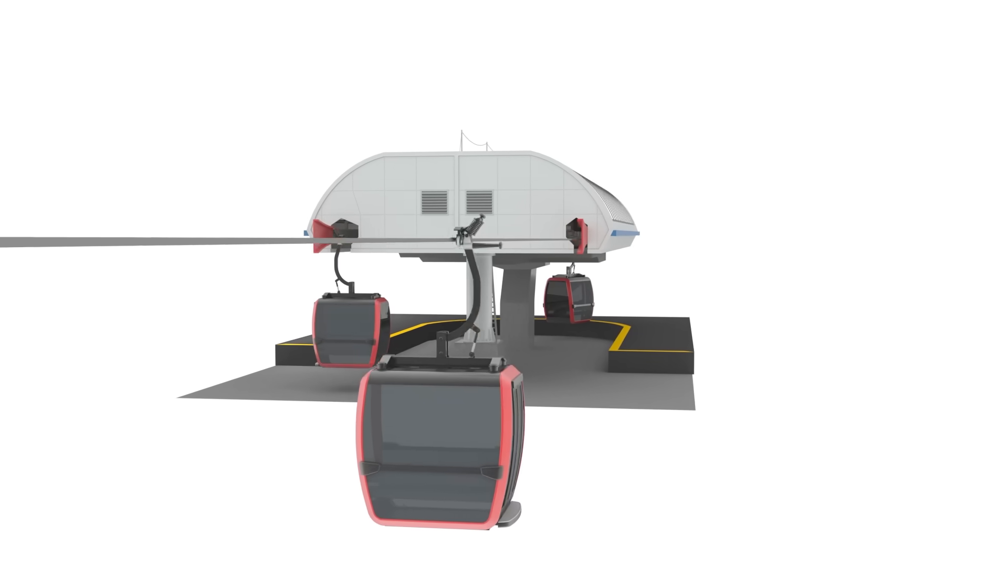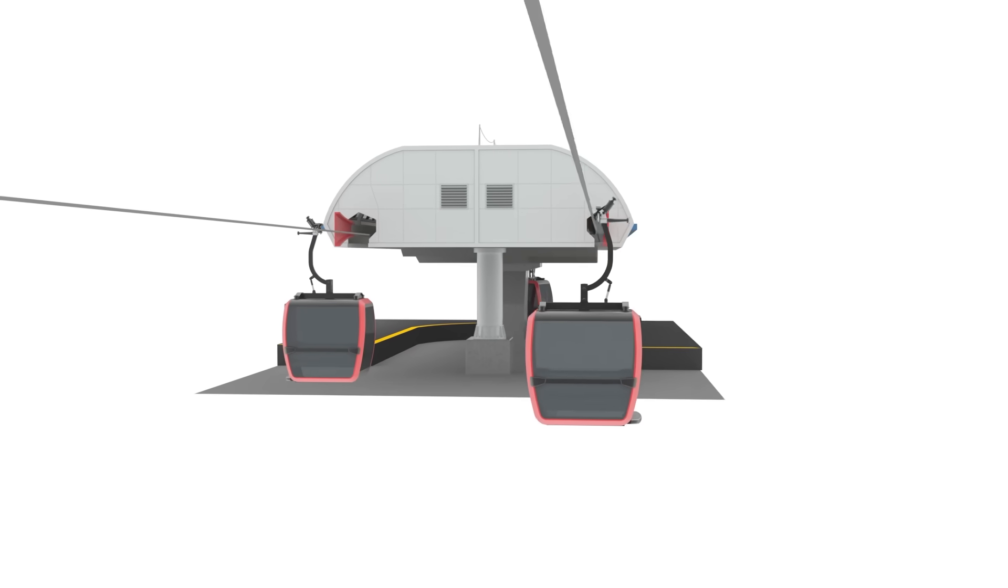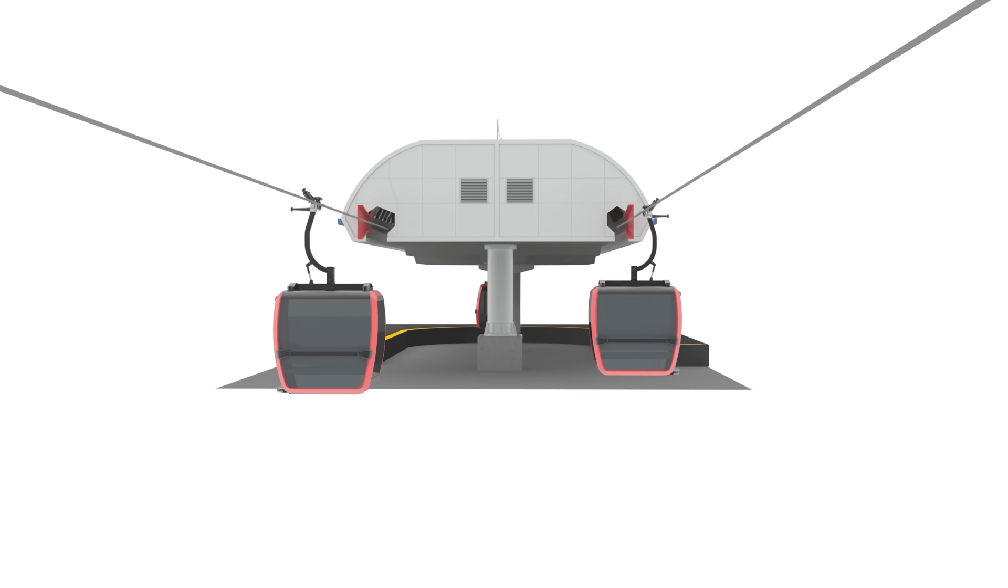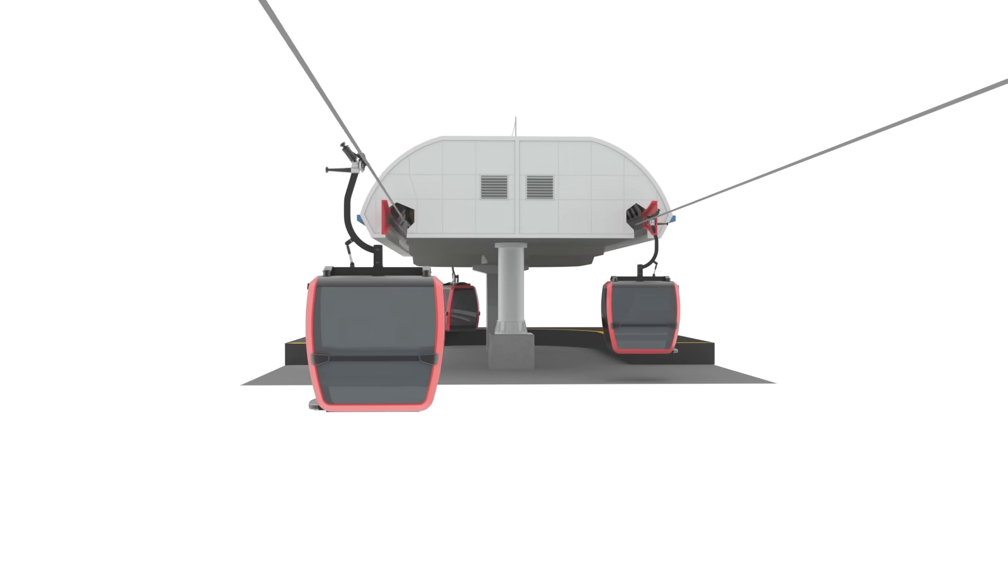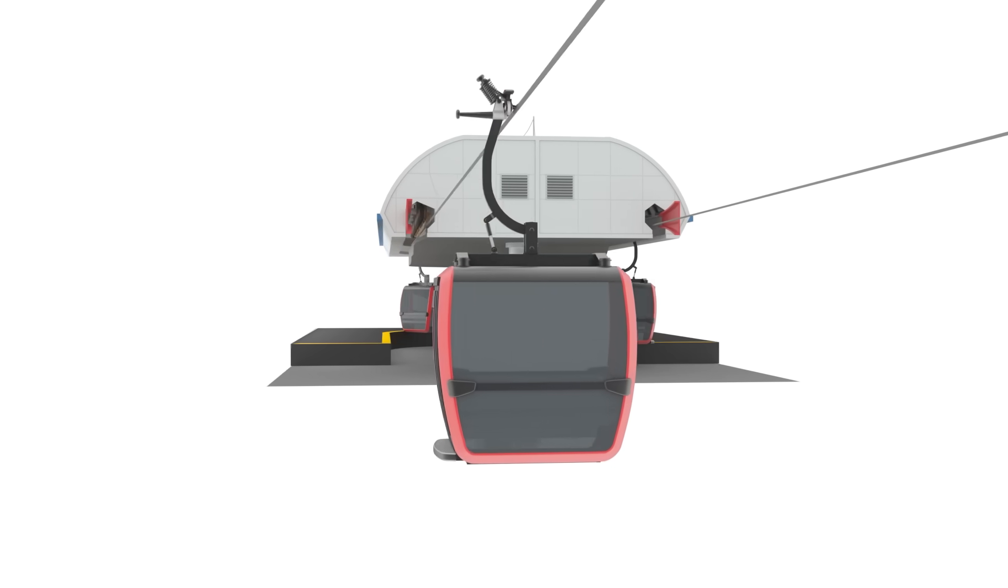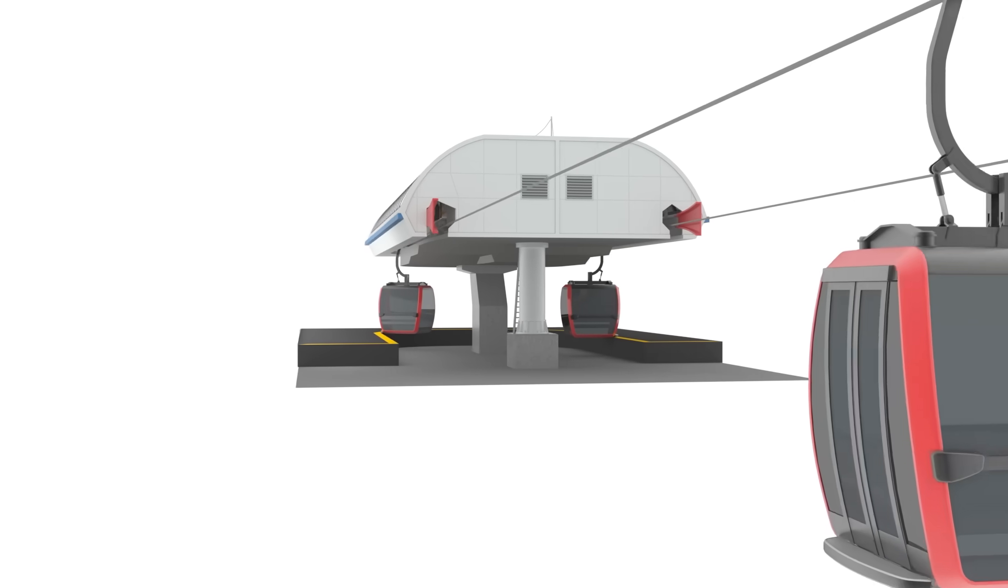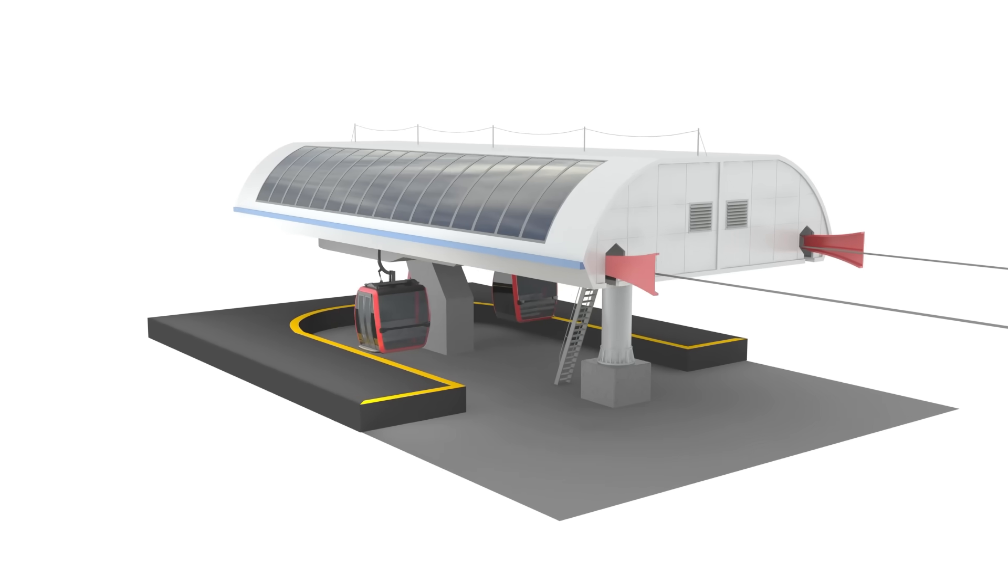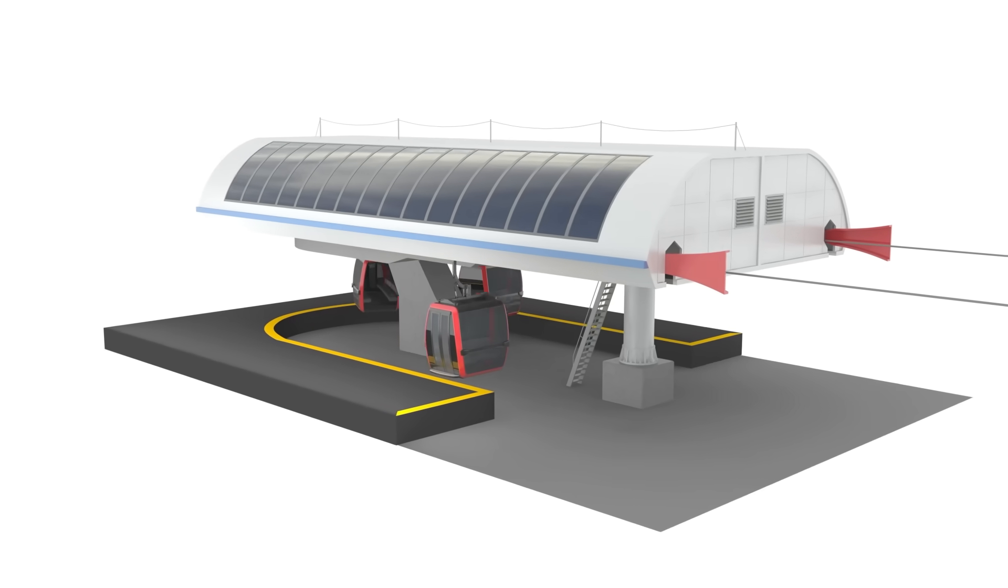That's pretty much how cable car works. Thank you for watching. If you like this video, subscribe to my channel. My name is Lucius, and I'll see you in the next video.